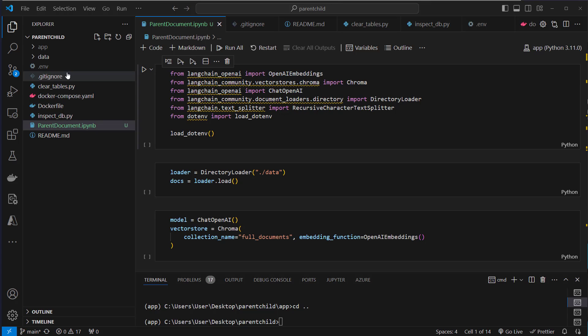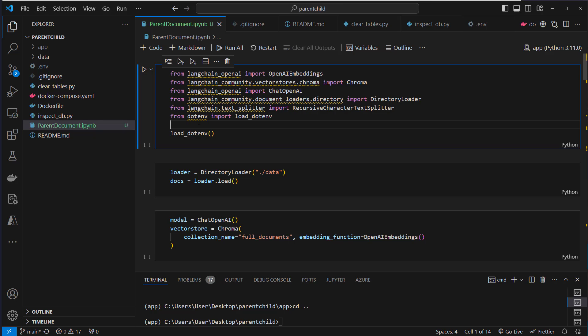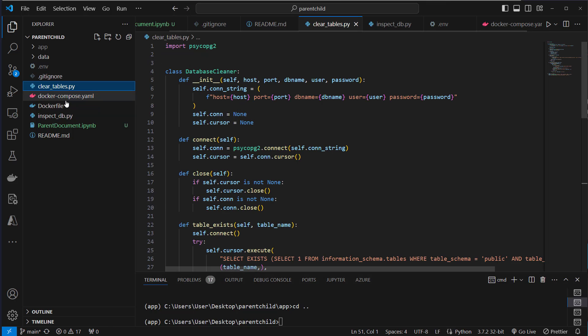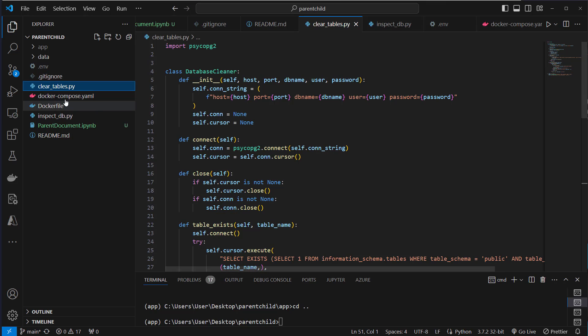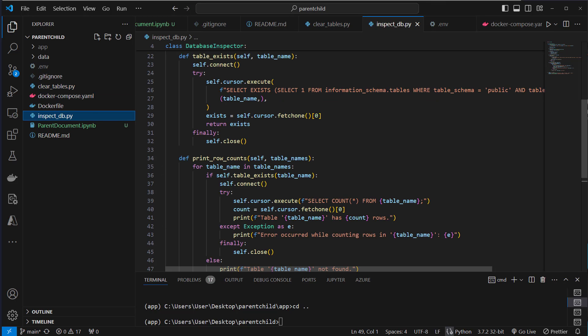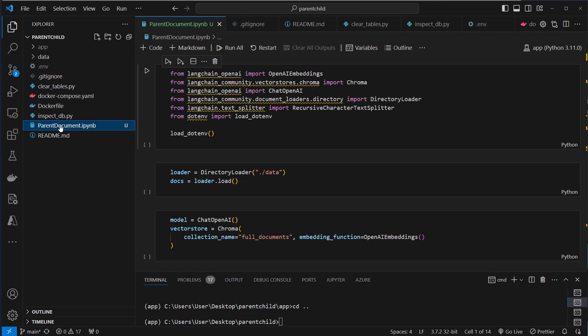Okay I'm in VS code and here on the left you can see the files we're gonna use. The most important file is the parent document IPython notebook. Here you can find all the required code and notebook cells to run. Then we've got a docker compose yaml. This is for creating our Postgres or PG vector database. Then we've got some helper functions clear tables where we're gonna delete everything from our tables and also inspect DB where we're gonna see how many child documents were created and compare that to the amount of parent documents we have. So that's the setup.